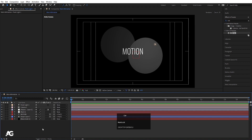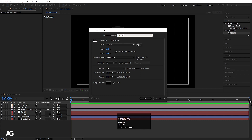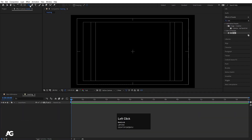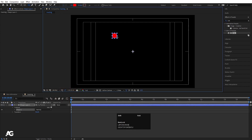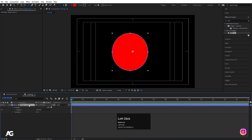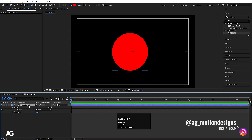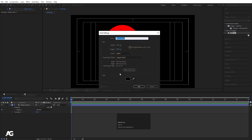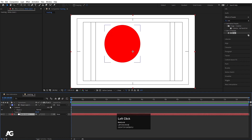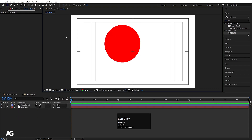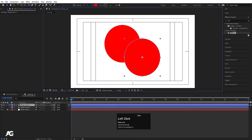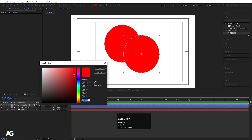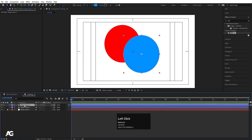I'll create a new composition called 'Masking'. To understand the concept, I'll create a red ellipse using the ellipse tool, align the anchor point with Ctrl+Alt+Home, and move it into position. Then I'll press Ctrl+Y to create a white solid background, lock that layer, duplicate the ellipse with Ctrl+D, and move the duplicate, changing its color to blue.